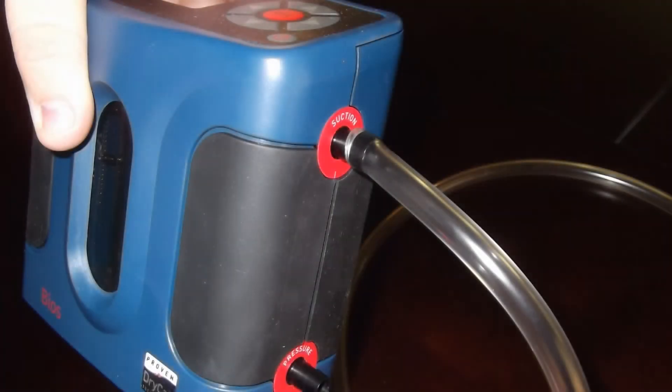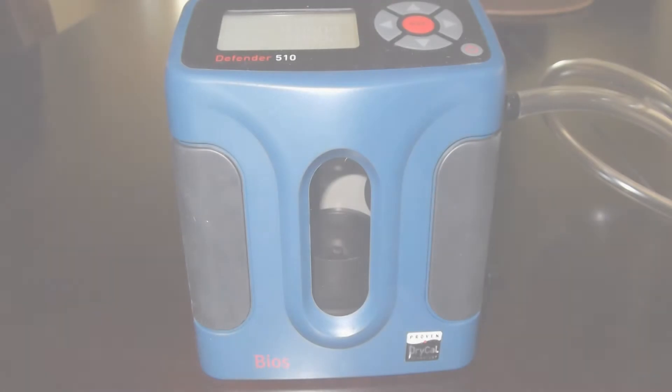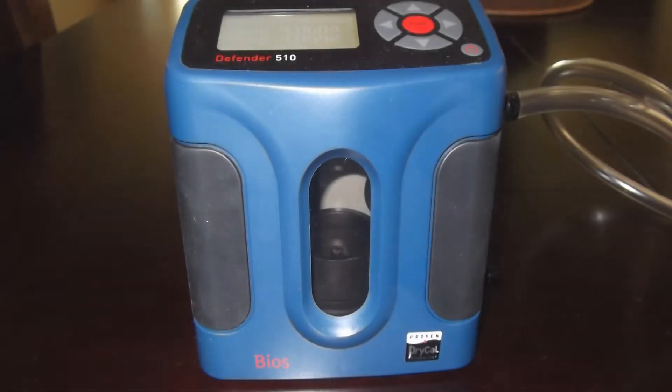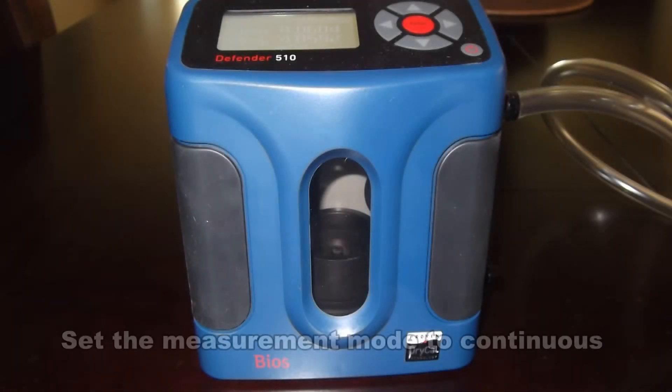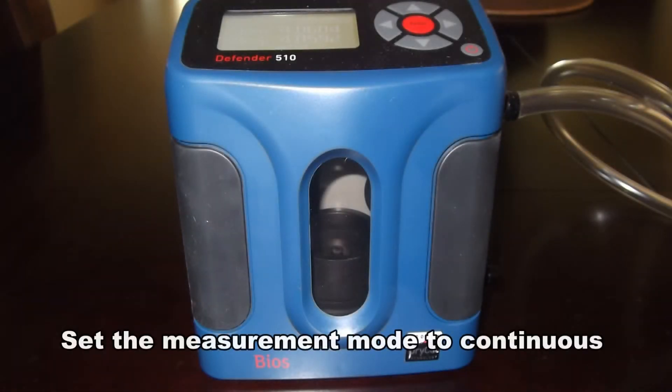Remember, we are utilizing a BIOS Defender 510 dry calibrator. Turn on the BIOS Defender, setting the measurement mode to continuous.